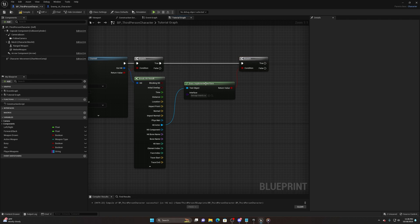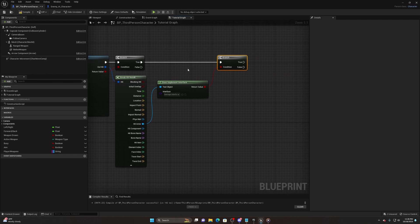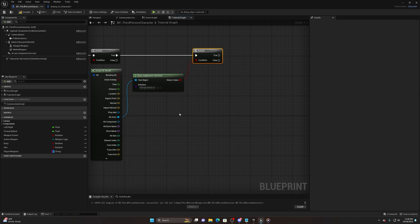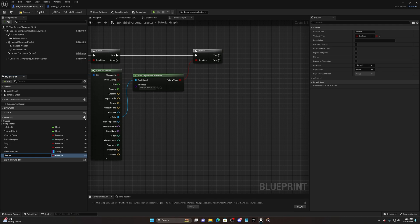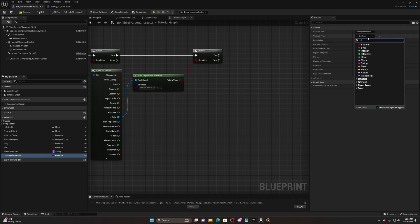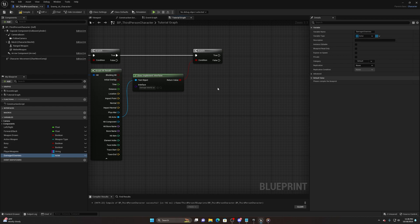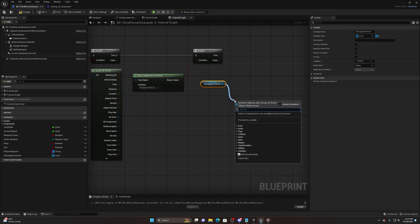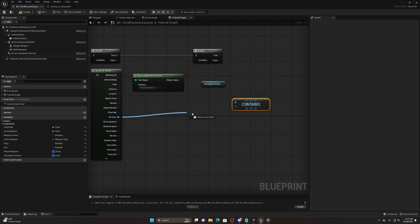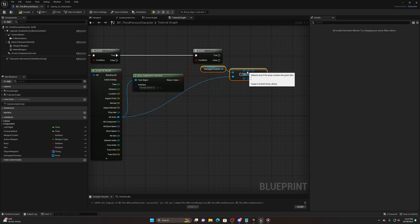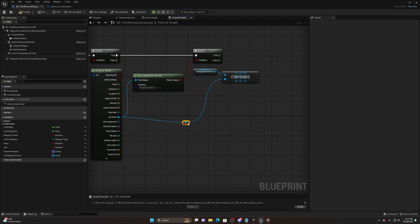From the hit result, check 'Hit Actor Does Implement Interface - Damage Interface' and hook up a Branch on the return value. Now we also want an array variable to track whether we've already hit an enemy, so we don't hit them multiple times. Create a new variable called 'Damaged Enemies', change it from boolean to Actor Object Reference, and change the container type to Array. Pull off that array and use Contains Item with the hit actor.